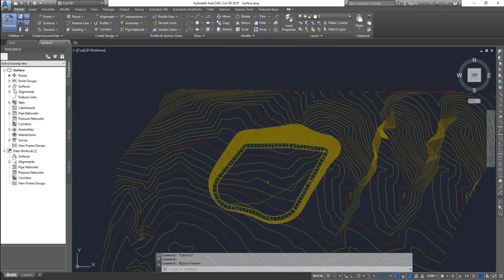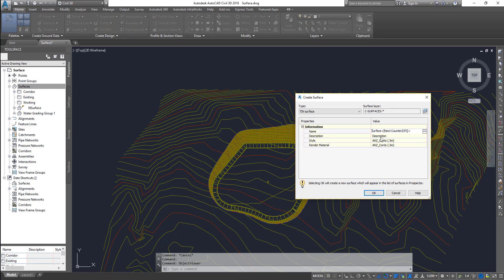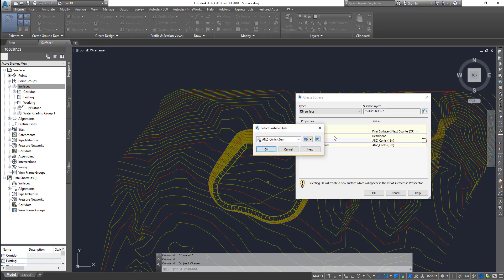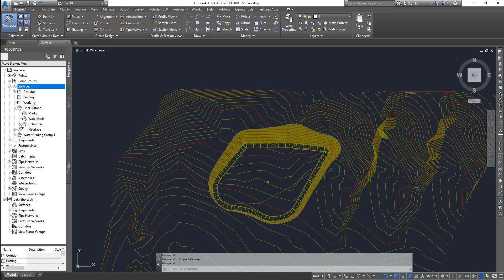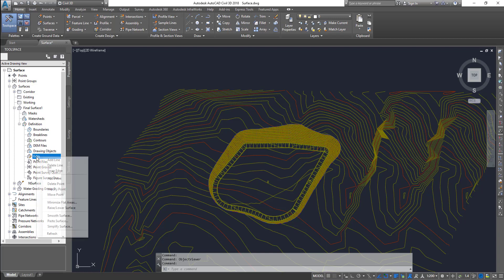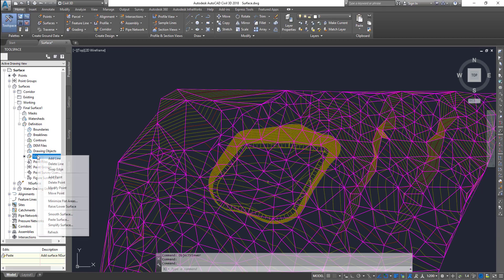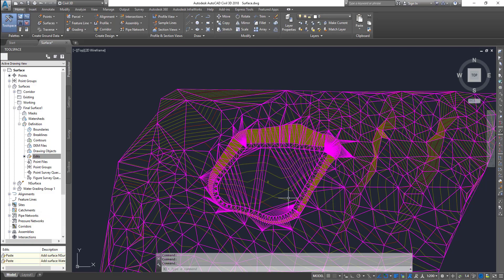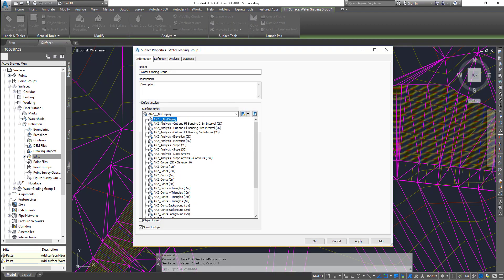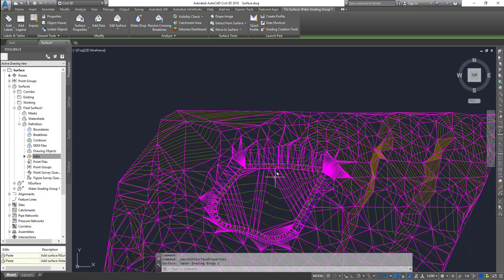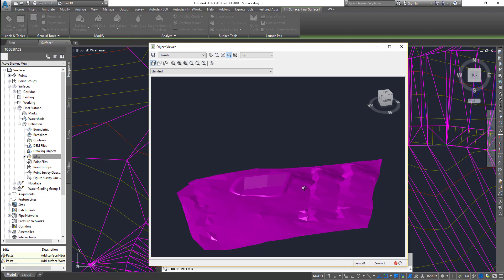Next we're going to create a design surface. Click on surface create surface. I'm going to call this 'final surface' and give it a magenta triangulation style — just a different style so it's easier to distinguish. Expand your final surface, expand definition, then edits, and click paste surface. Paste your base surface first, which is your natural surface. Go back again, paste surface, and then the grading group surface. Now you can hide your grading group surface — go to surface properties, go to the surface style, choose the one that says no display, and click OK. Now if you select your design surface and go to object viewer, you can see your design surface is created.